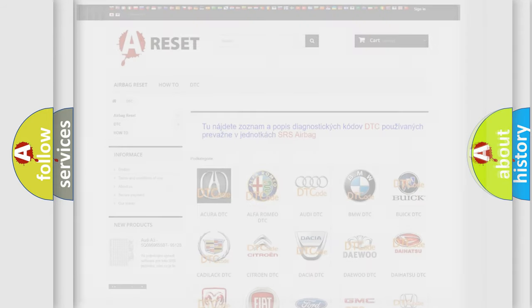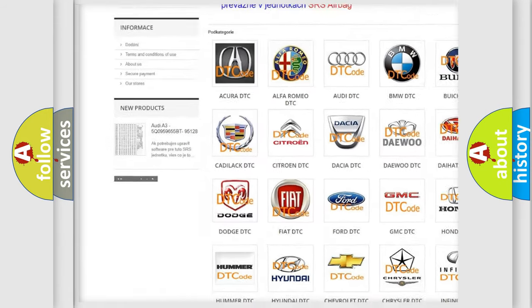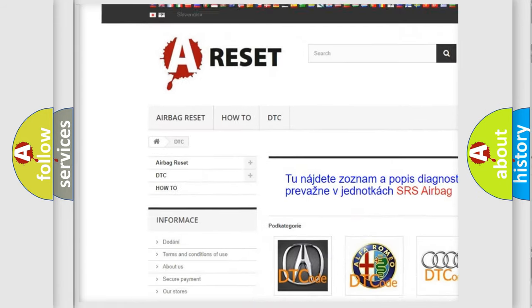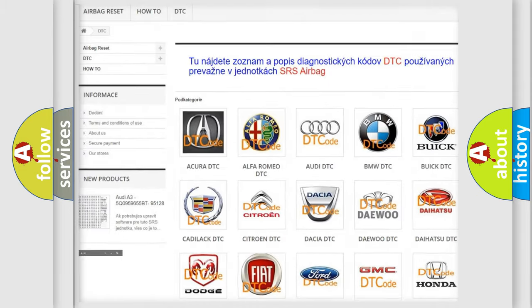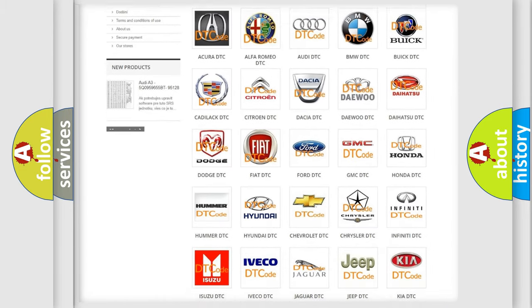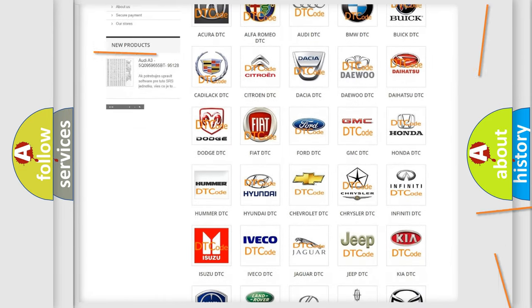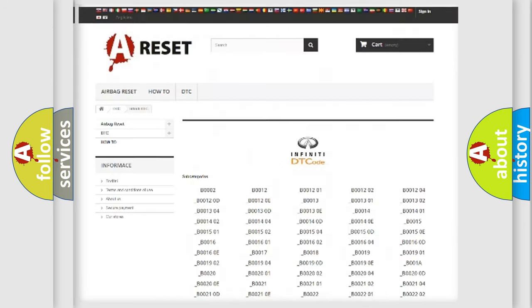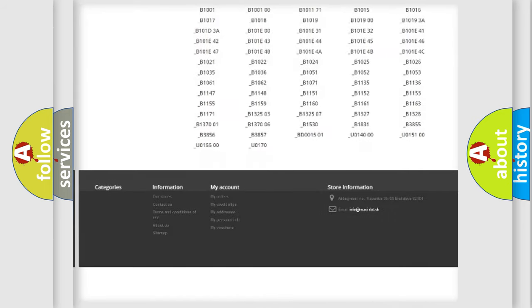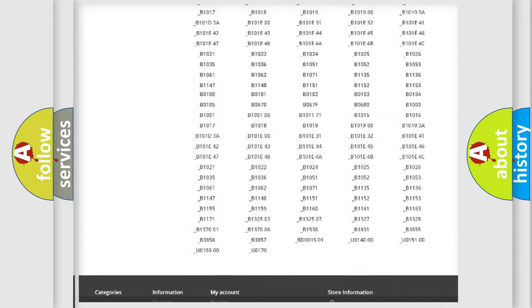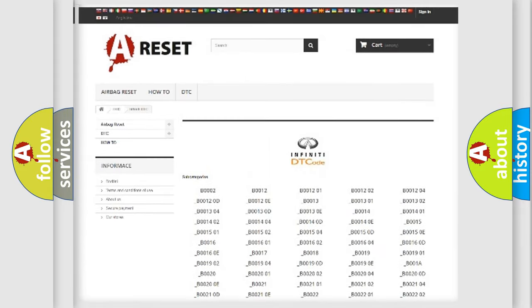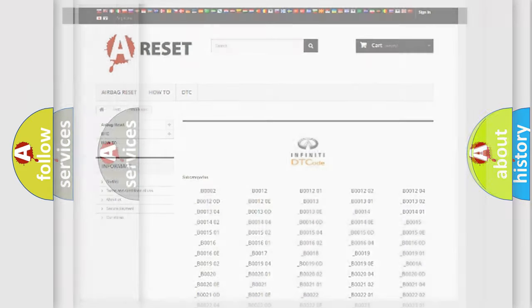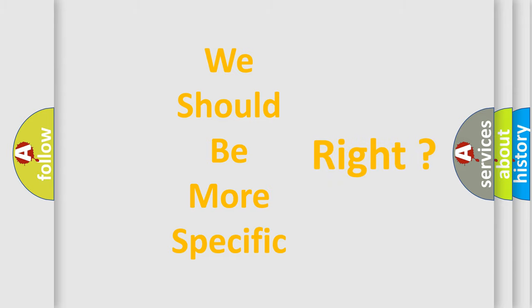Our website airbagreset.sk produces useful videos for you. You do not have to go through the OBD2 protocol anymore to know how to troubleshoot any car breakdown. You will find all the diagnostic codes that can be diagnosed in a car, Infiniti vehicles, and many other useful things. The following demonstration will help you look into the world of software for car control units.